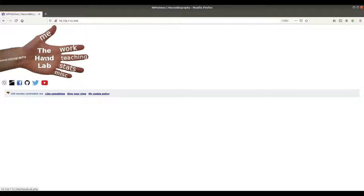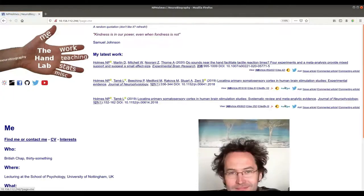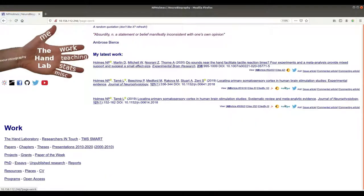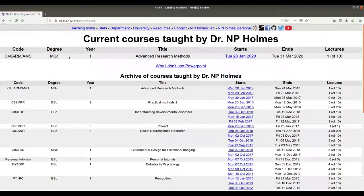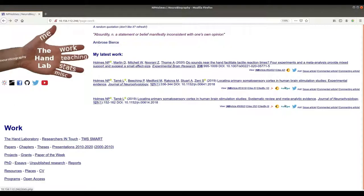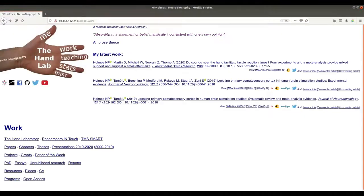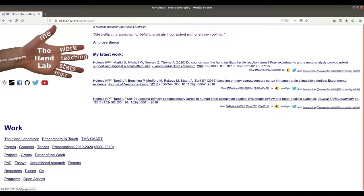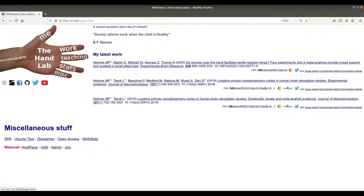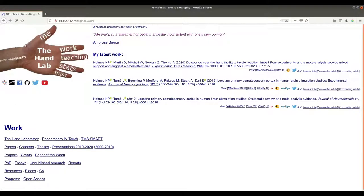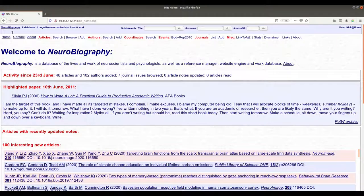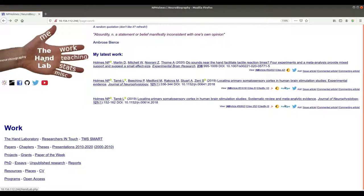On my home page, each part of the hand links to different information. The thumb tells you a bit more about me, the index finger shows links to my work, the middle finger is for my teaching, the ring finger is a small statistics reference page which has said 'under construction' for about 10 years now and it's still very much under construction. There's not much in the little finger — it's really just waiting for more things. The median nerve at the wrist takes you to my central nervous system, the database Neurobiography, and the palm of the hand is for the hand lab.